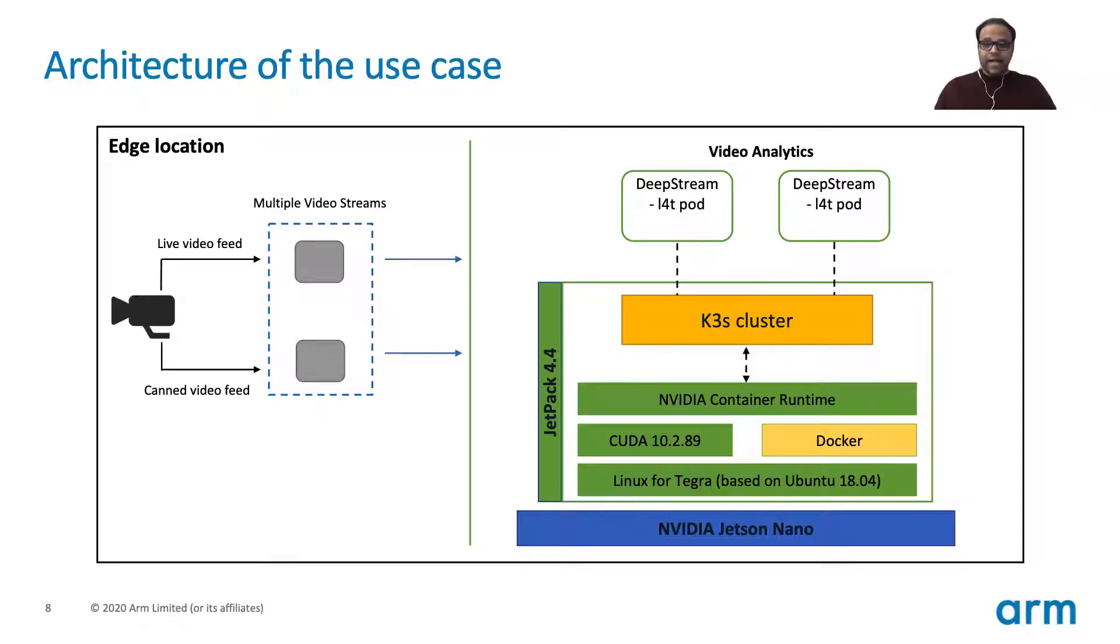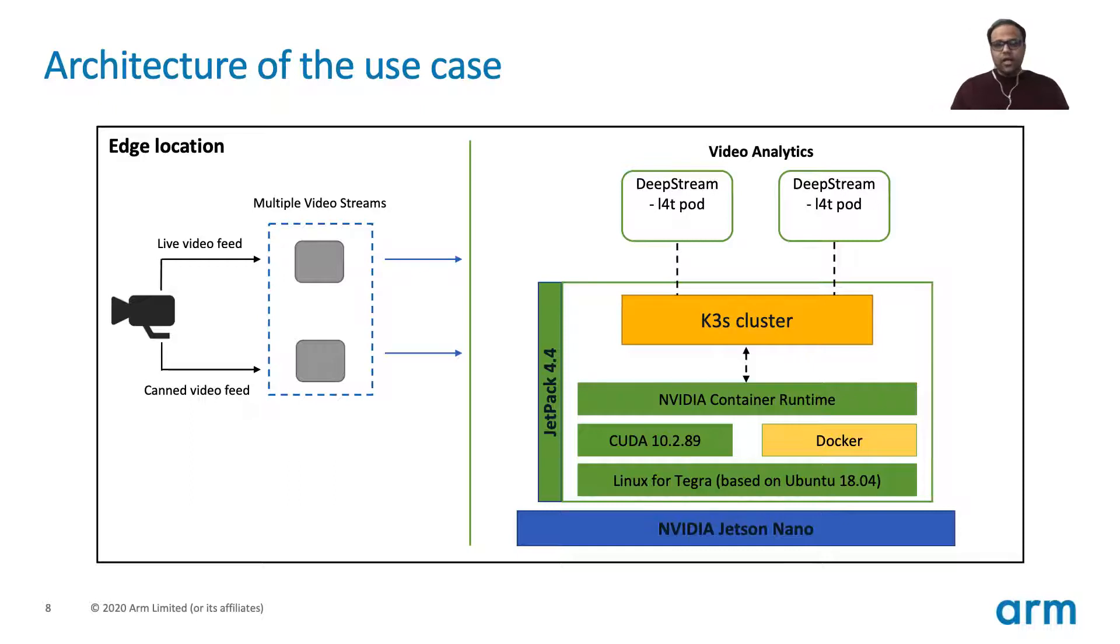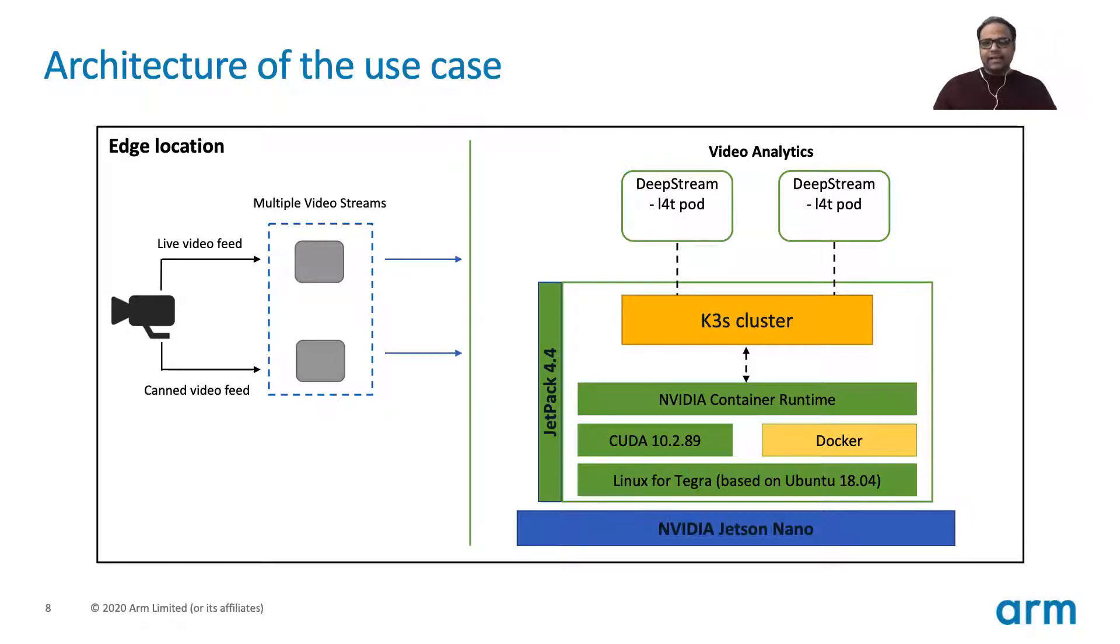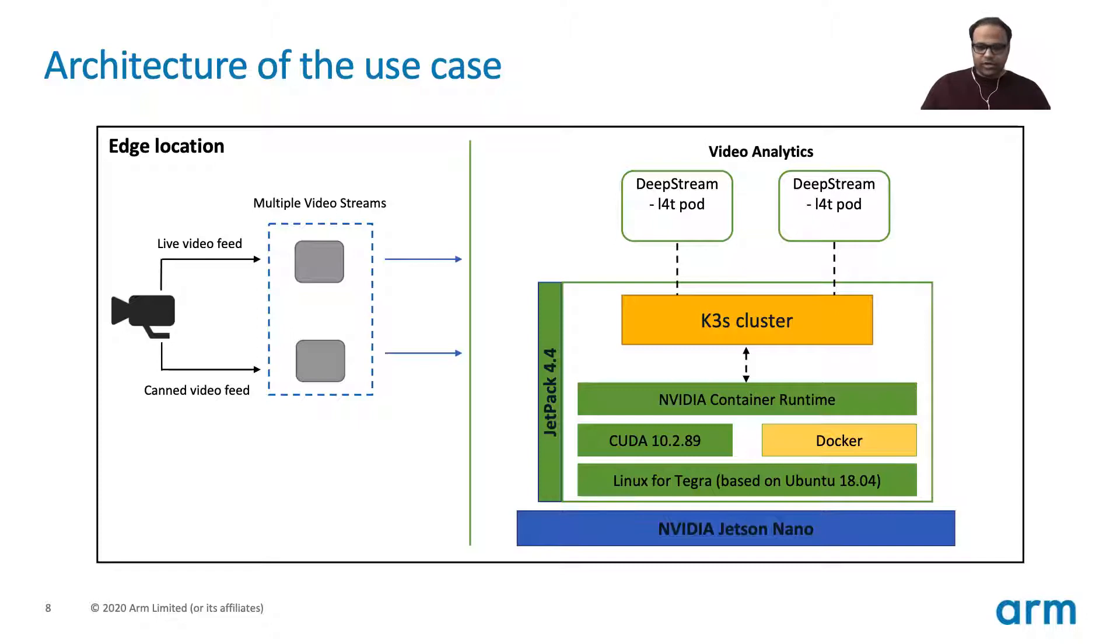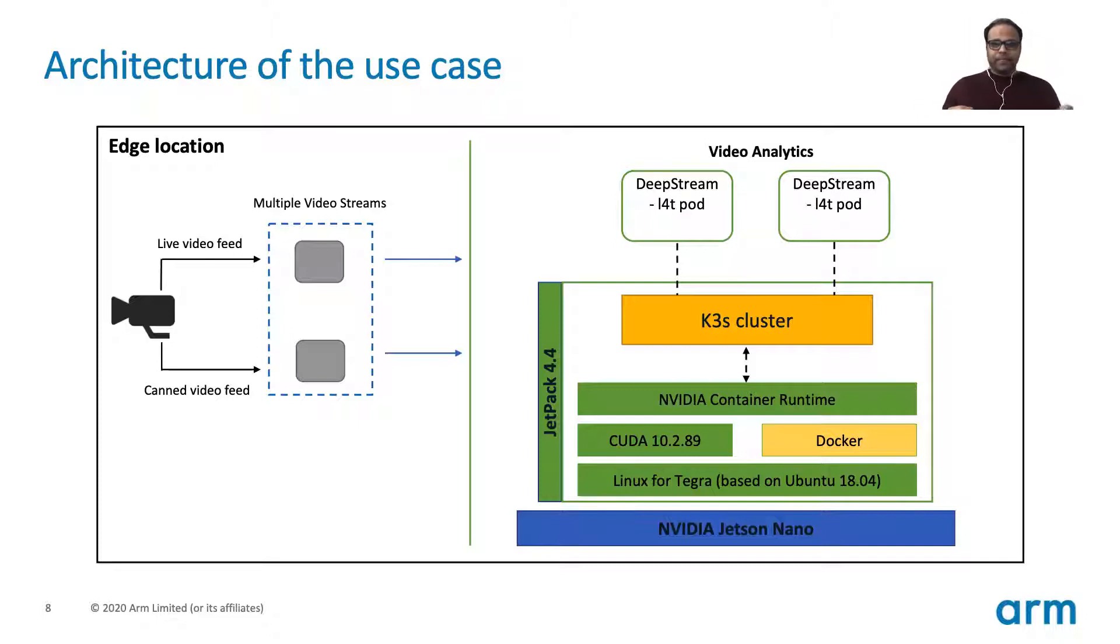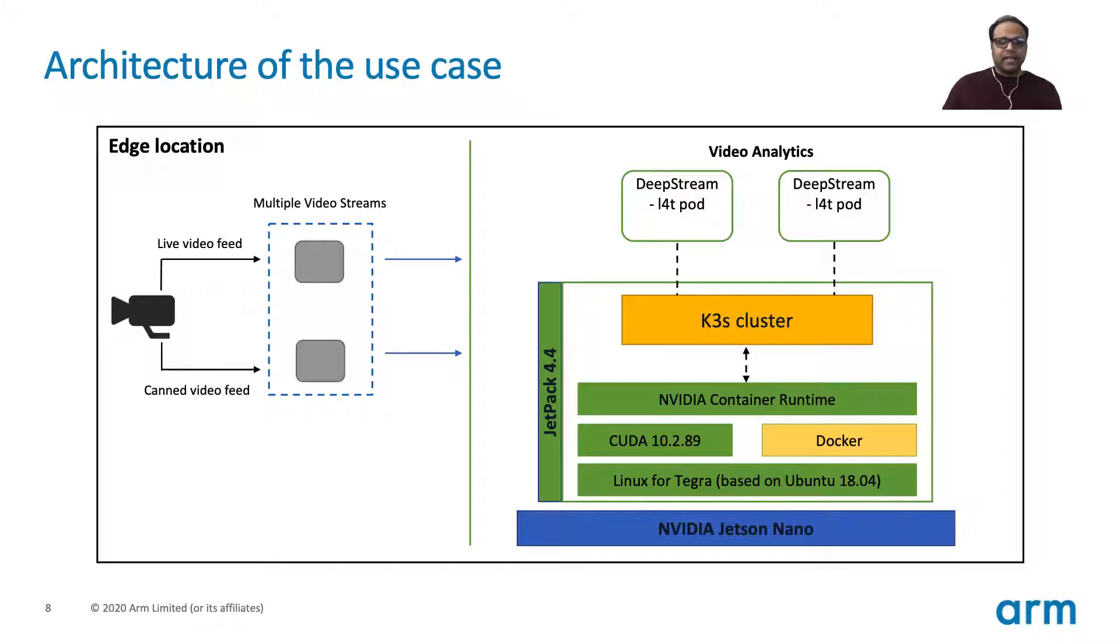Then we have deployed a K3S cluster. But before that, we have to use NVIDIA container runtime. NVIDIA introduced that with Jetpack 4.2 and it's a container runtime that can take advantage of the GPUs that are part of the Jetson family of products. Eventually we have the DeepStream L4T containers deployed as pods on these K3S clusters, and we'll see the live demo on how that's done.